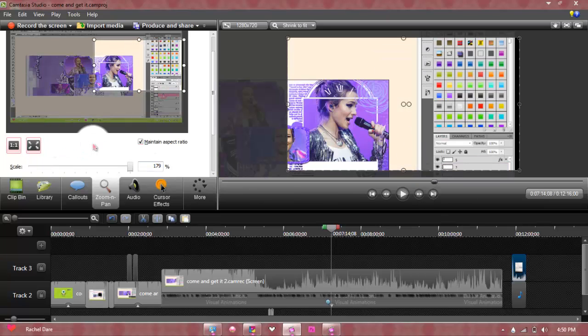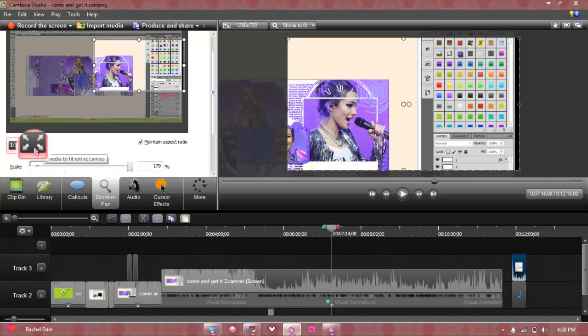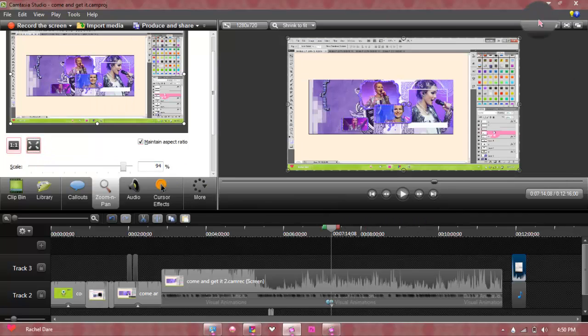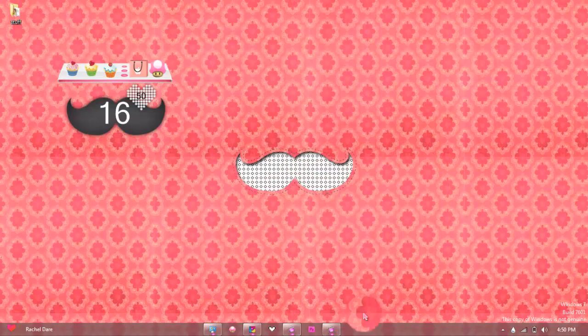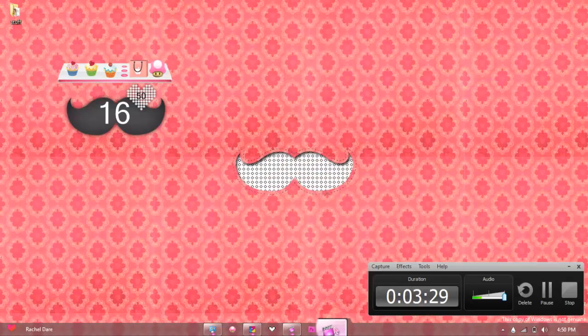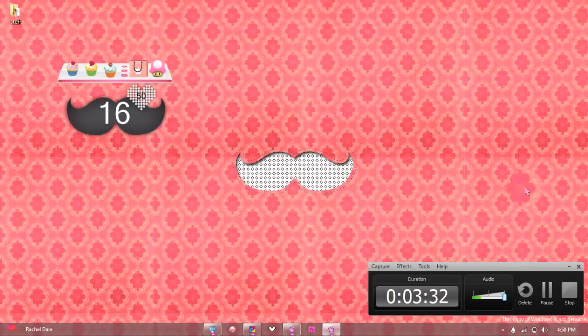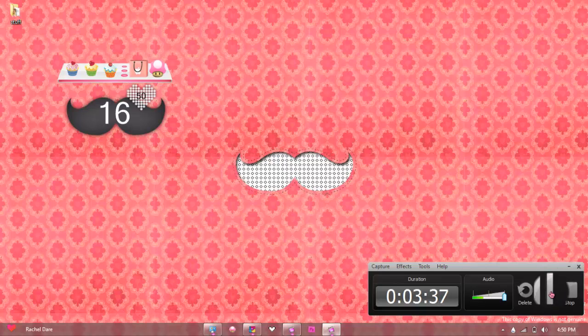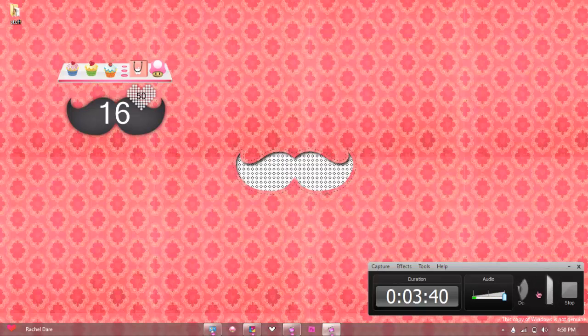I'm going to fast forward that. If you're done with it and you want to make it full screen, you're going to click this scale media to fit entire canvas and then you're done. That was a very quick and very short video. I hope this helped you guys.